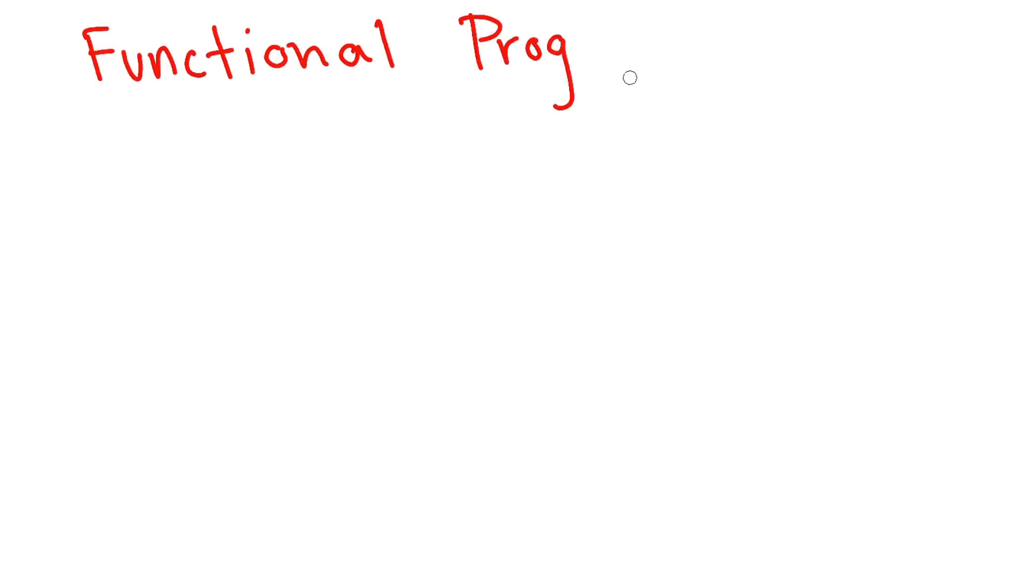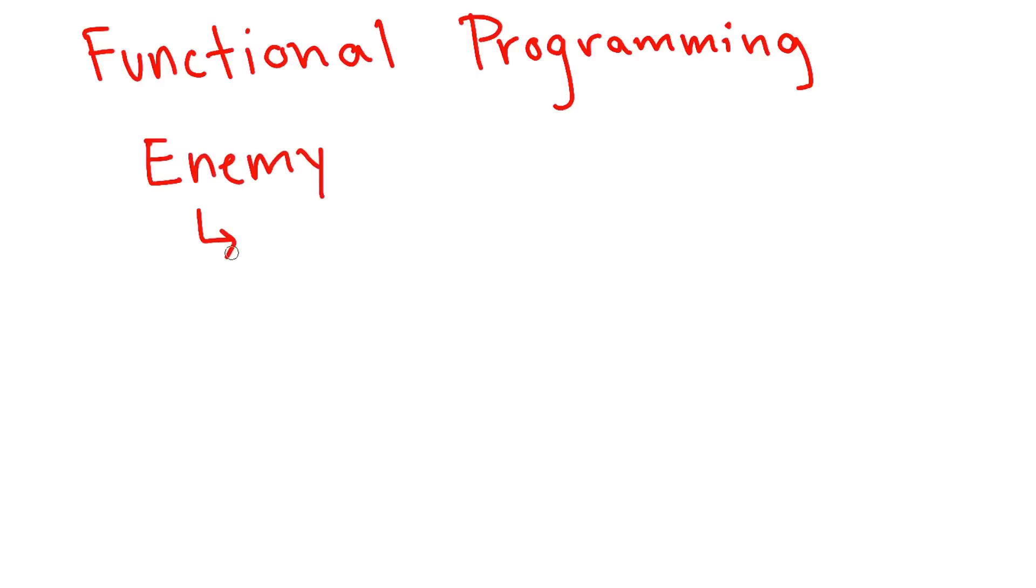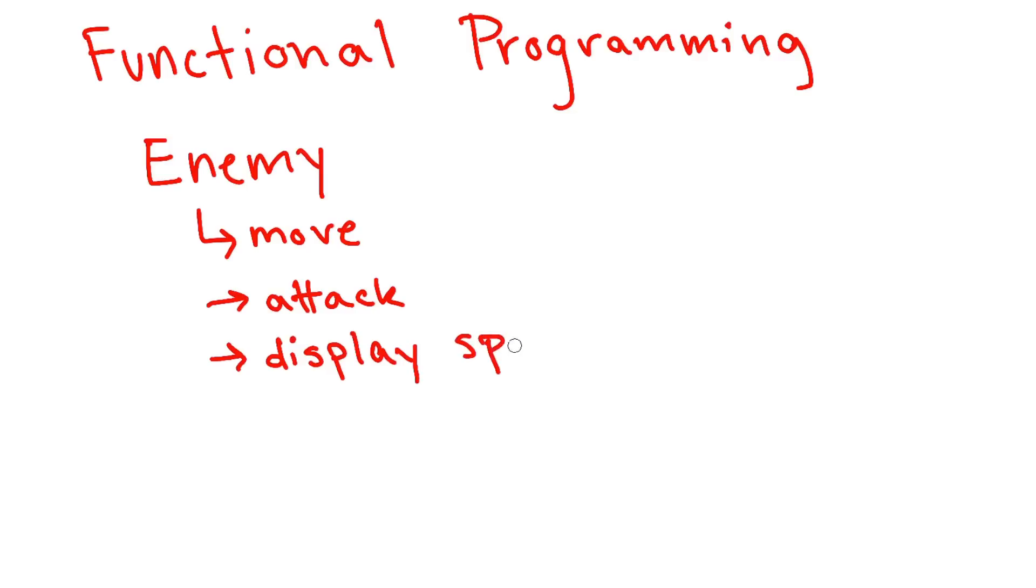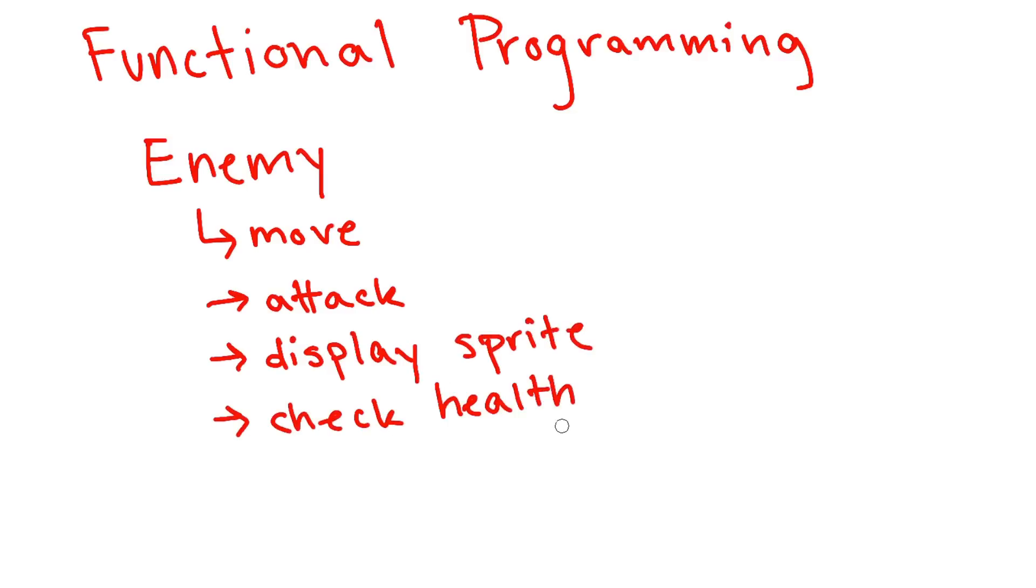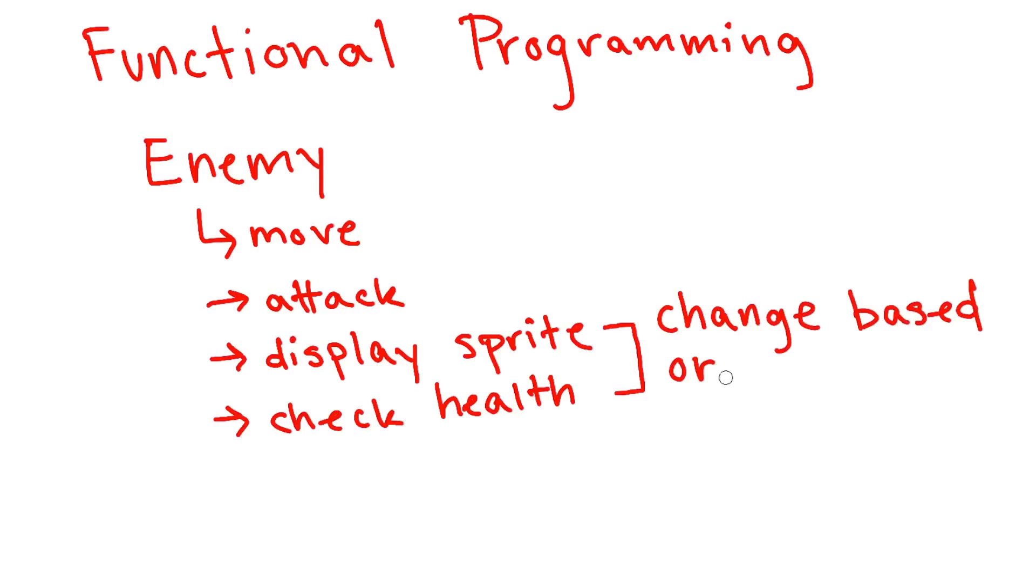And instead of making new objects to represent the different things you want in your game, you would add new functions that that class could call. So that's why it's functional programming. So one isn't really better than the other, but you probably won't see many games made in functional programming languages. Games are pretty naturally modeled with object-oriented mindset. But you will see a lot of functional programming in financial institutions, doing high frequency trading, and stuff like that.